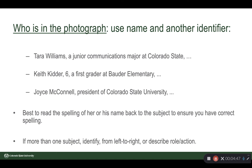Best to read the spelling of a name back to the subject. Always ask their name, even if it's John Smith, because you don't know if it's J-O-N S-M-Y-T-H-E. If there's more than one subject, identify them left to right, describe their role, describe their action. If it's really obvious, you could describe what they're wearing.